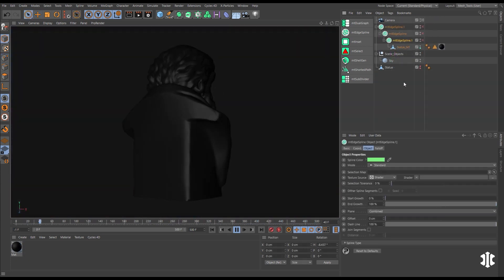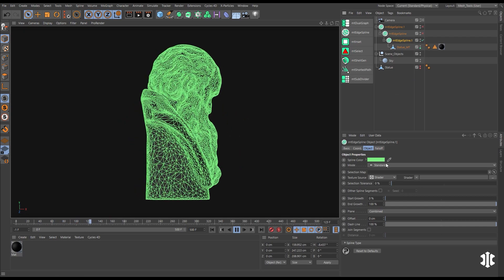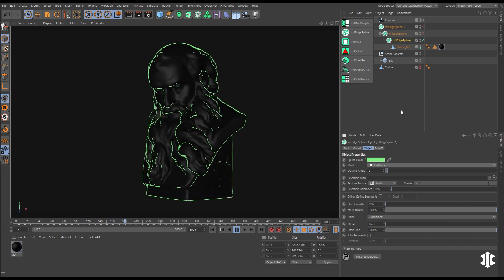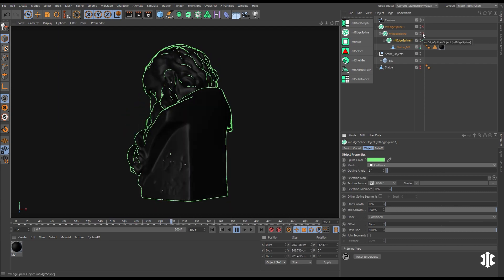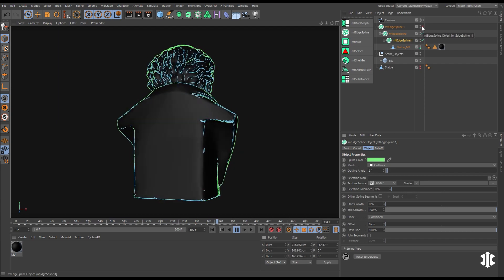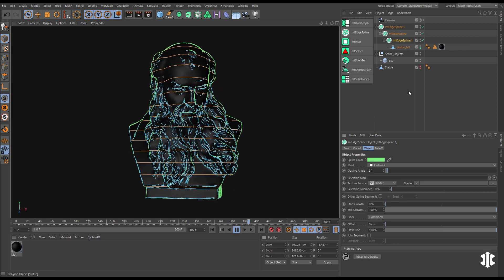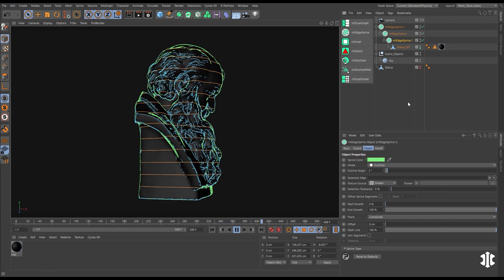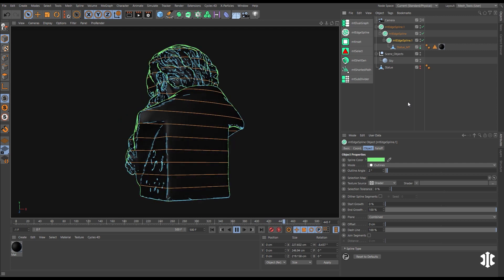Use Mesh Tools Edge Spline to create dynamic splines based on your scene objects, with different modes like outline, curvature, and contour. Creating live adjustable edge splines has never been so easy.